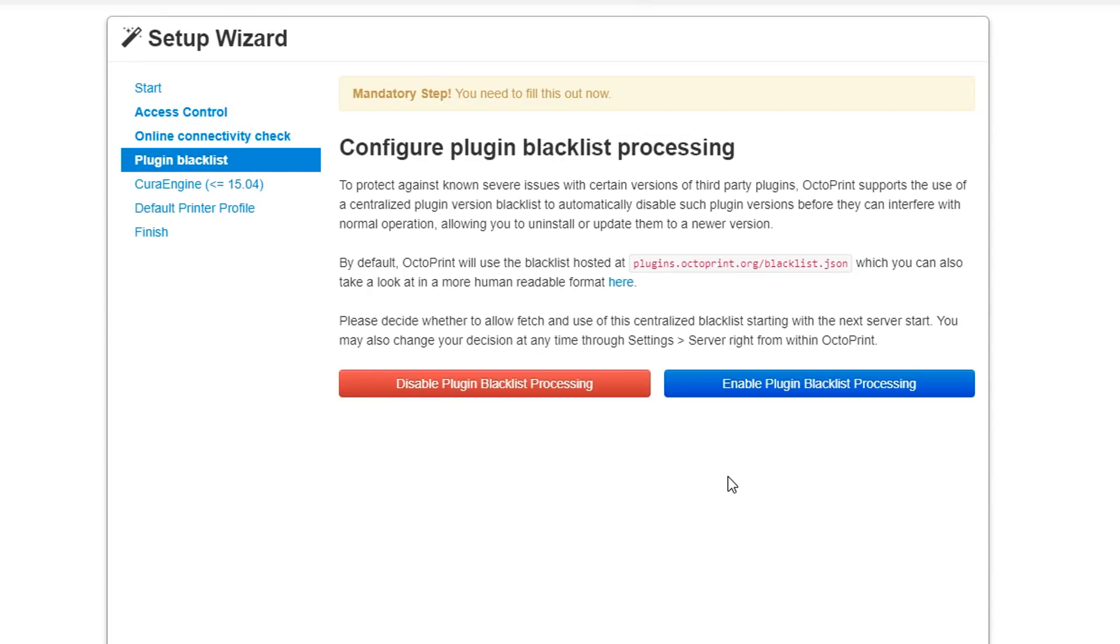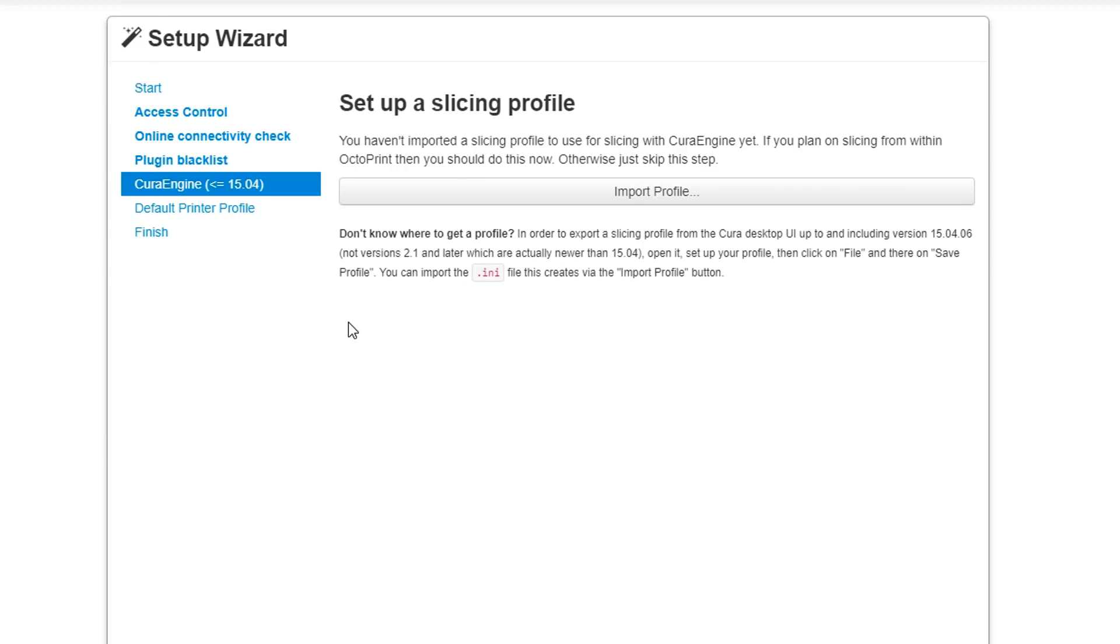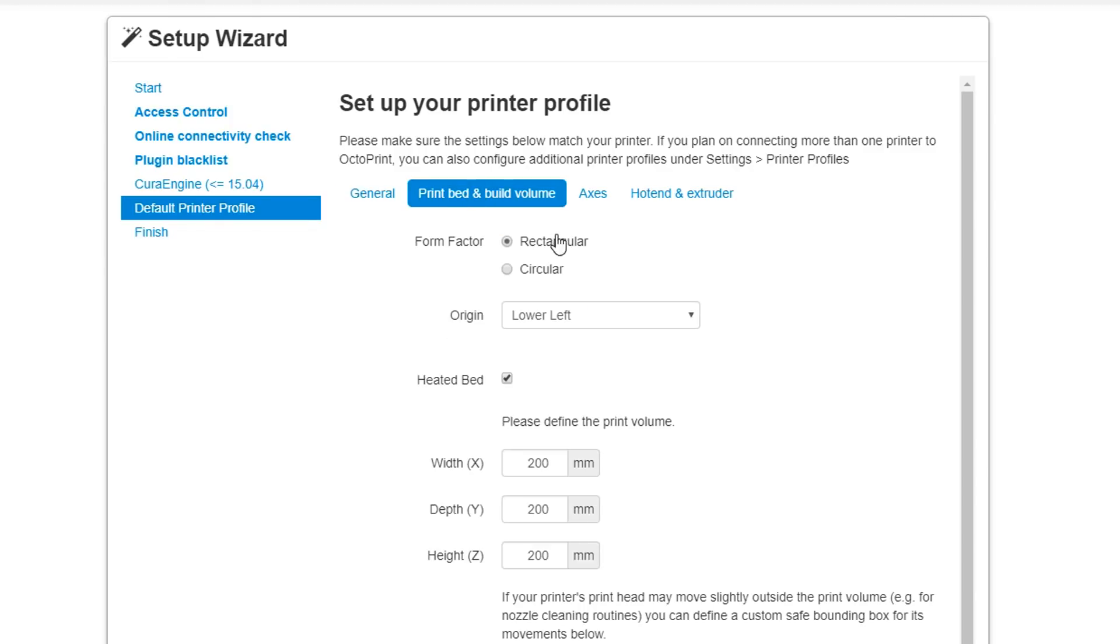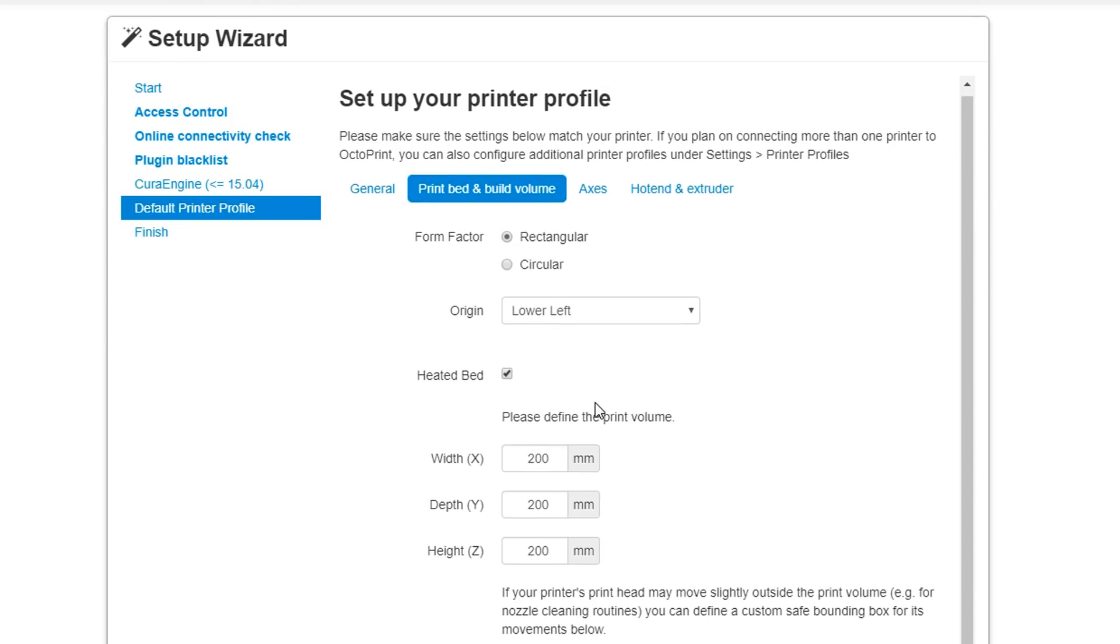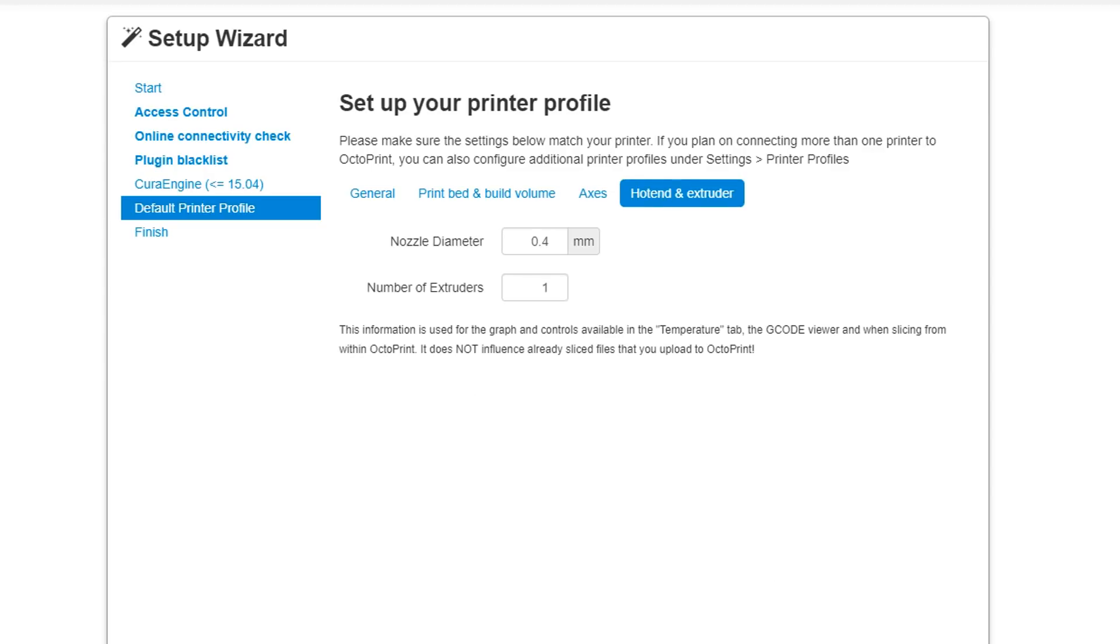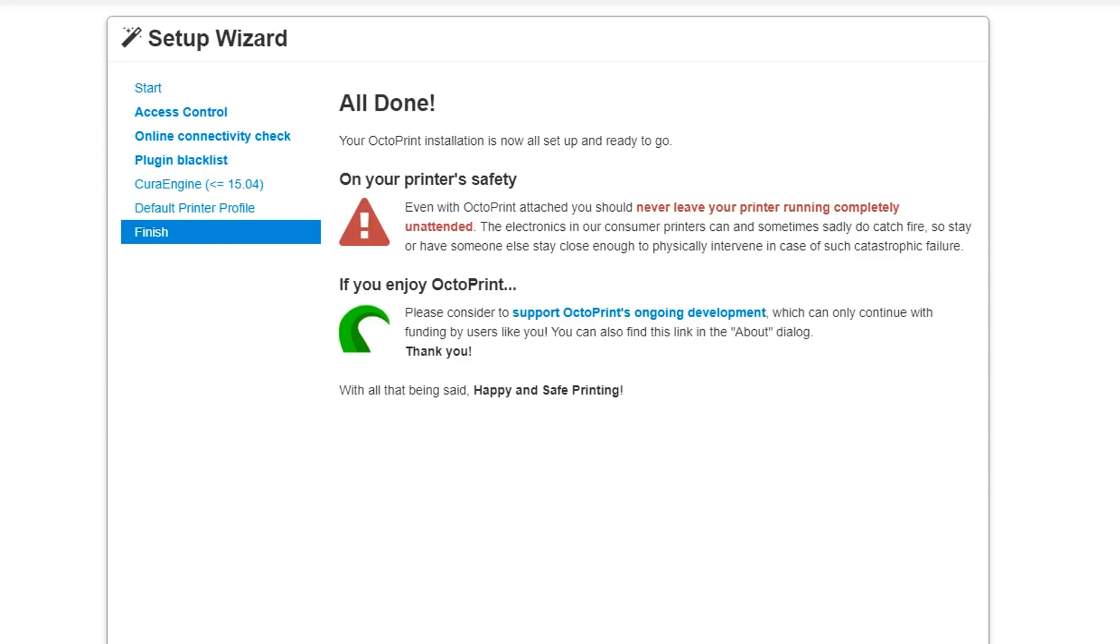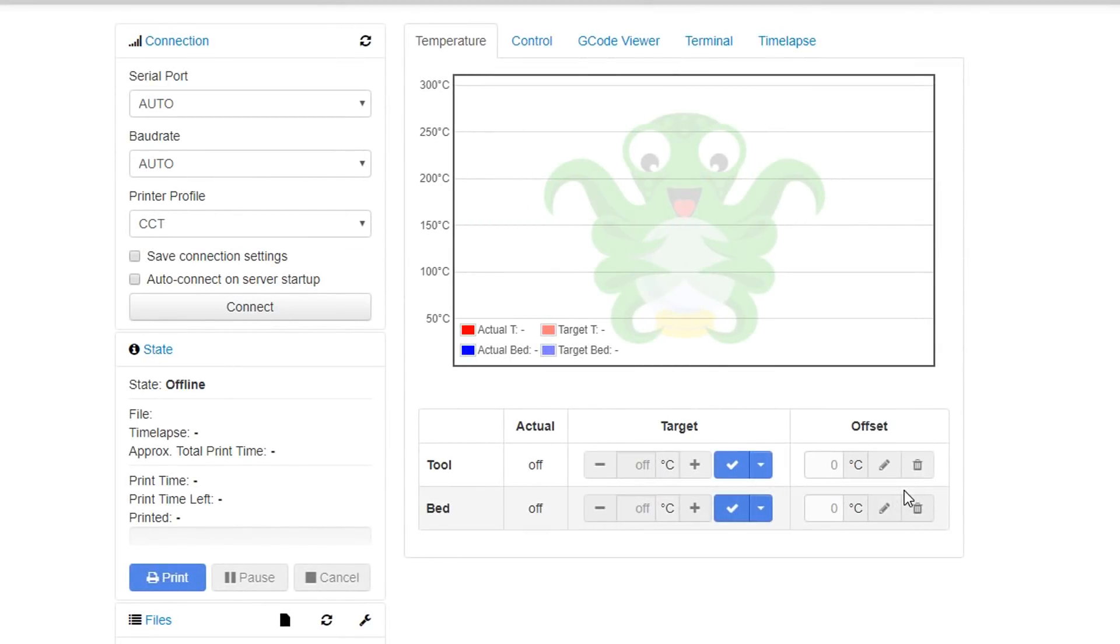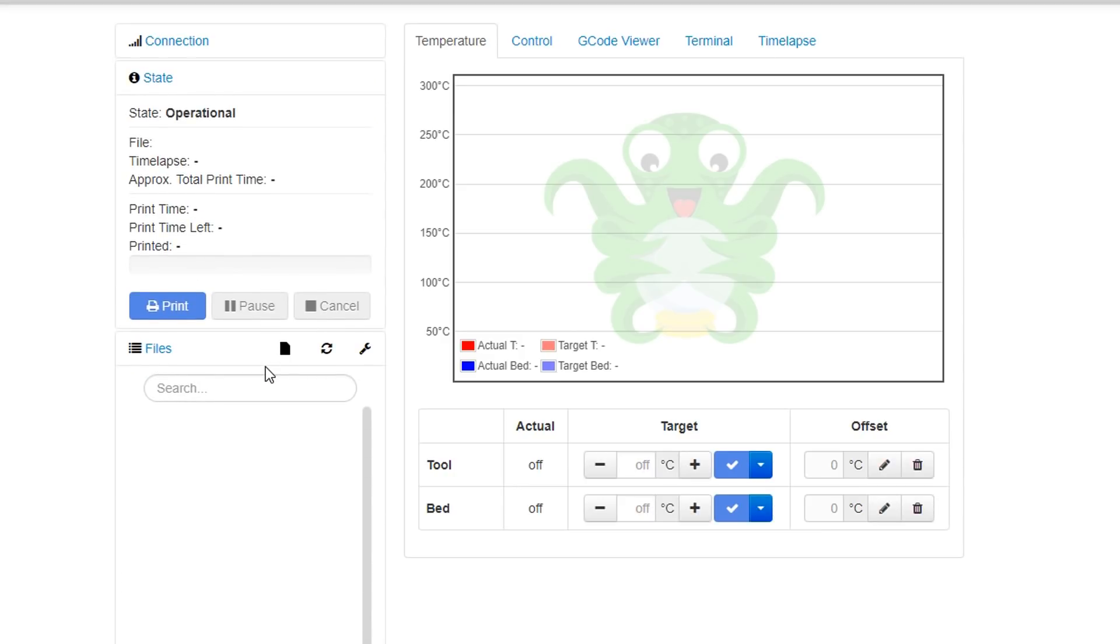This one just checks that it can connect to the outside world and you click this button here and it's telling you that it can, that's important for updates. This one will block problematic plugins so we're going to leave that enabled as well. If you're using the built-in Cura engine to slice STLs you would import your .ini file here or your Simplify3D, so I will not but it's important that you know that that functionality is available. Here we're going to set up our printer so I'm doing a Cocoon Create Touch and fortunately for me all the defaults actually match the dimensions of my printer. So I'm going to leave them as is and hit next and then finish, and then the main interface will load and we'll see if it's working.